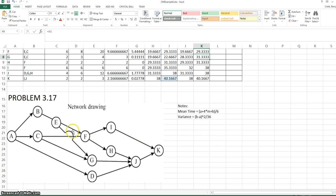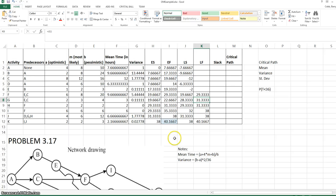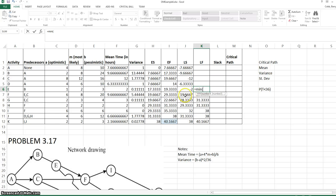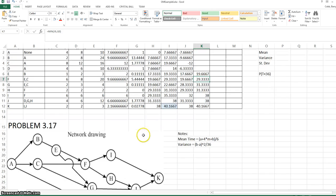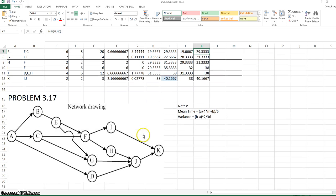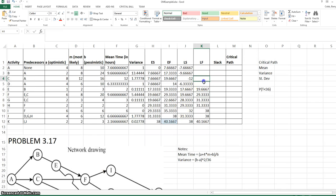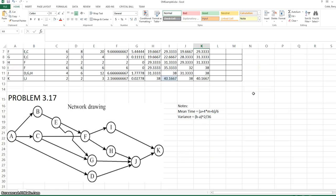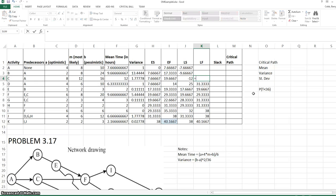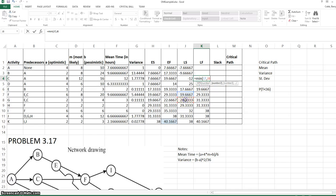Activity E also has two successors in the network, F and G. Its late finish will be the minimum of the late start times for those two activities. D simply has one successor, that's J. C has two successors. Its late finish time will be the minimum late start for F and G.